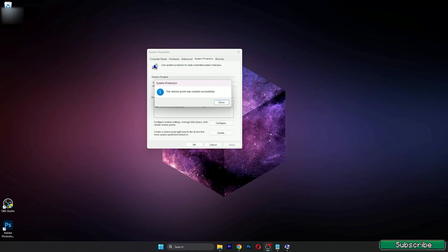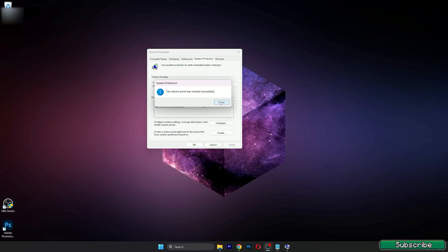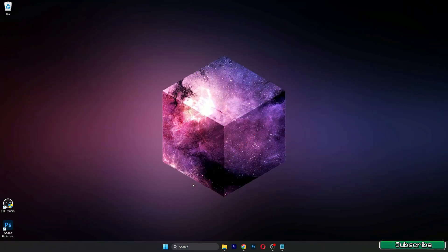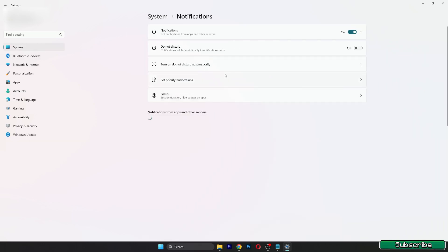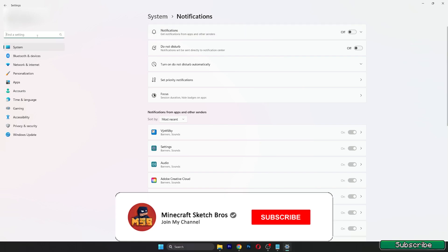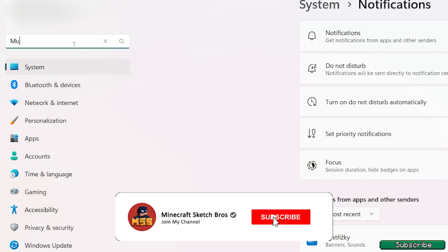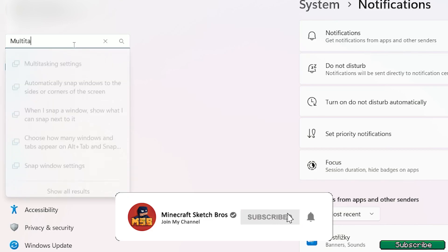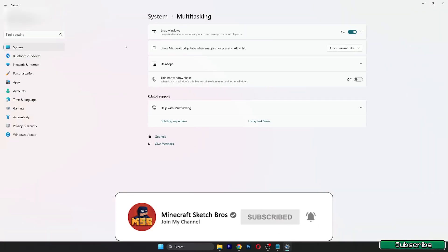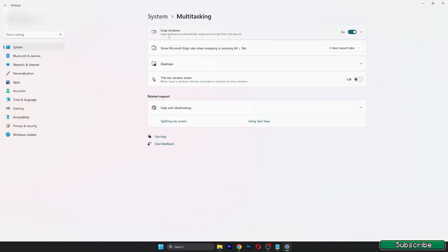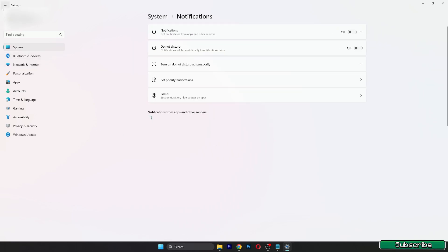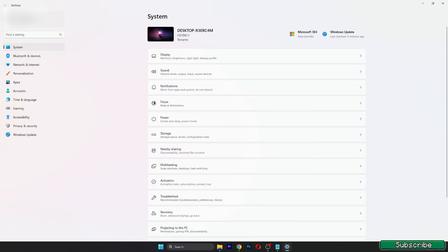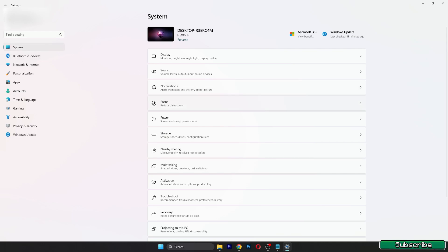It was created successfully. You can close this window. First off, go to the settings again and find system, which is this, and then go to notifications and make sure you have disabled the notifications because it causes lags. Now find the multitasking settings and turn off the snap windows please, and the title bar window shake. As you can see, I have already disabled it, so make sure you have these two options turned off.